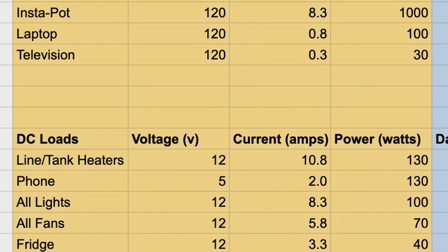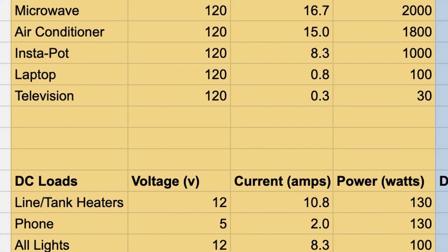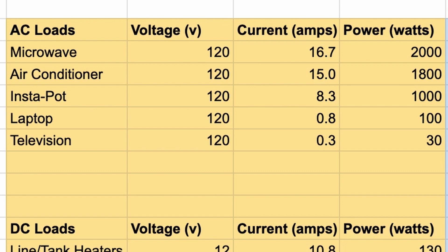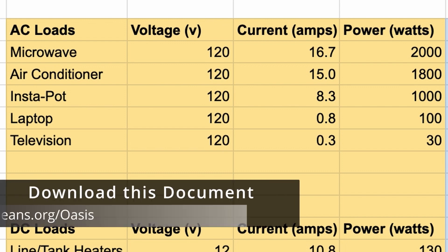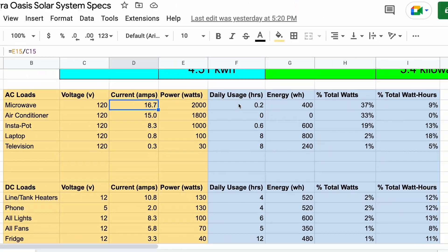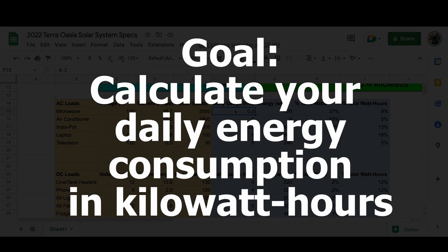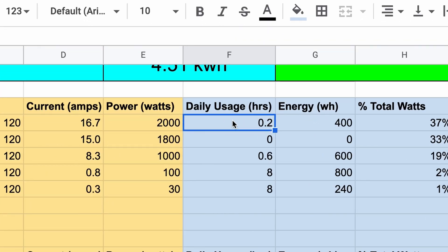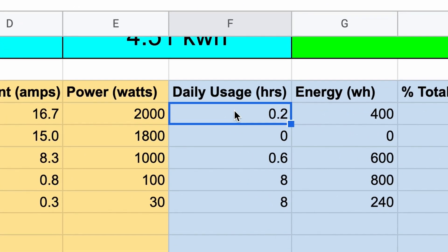I've made a document listing all of the power requirements for all of the loads in the Terra Oasis, including a phone and a laptop. Download it and I'll show you how to use it. The goal of this document is to estimate how many kilowatt hours of energy you'll need while off grid.